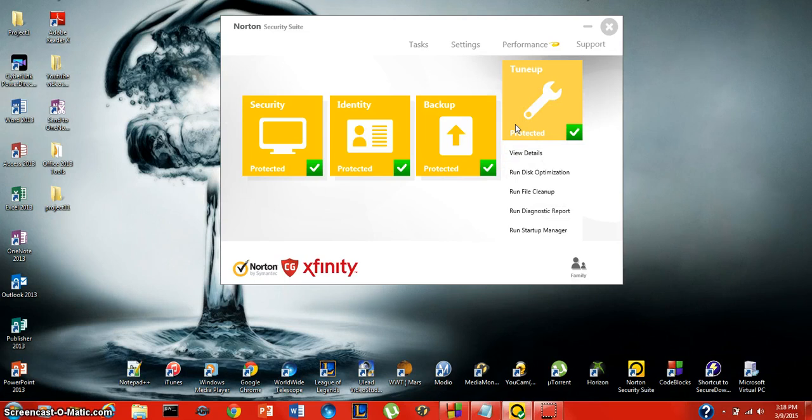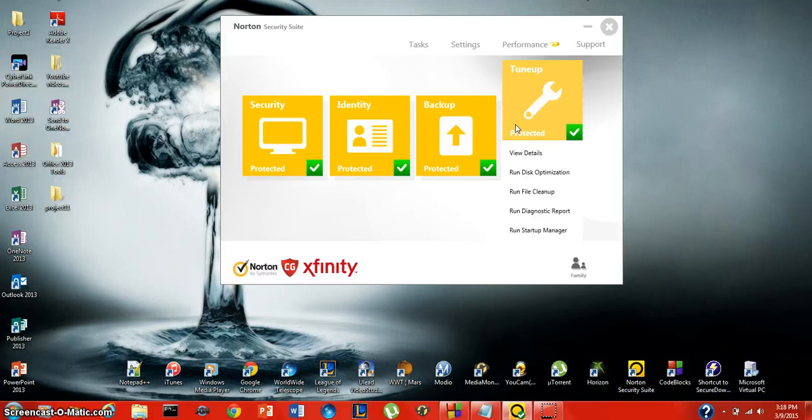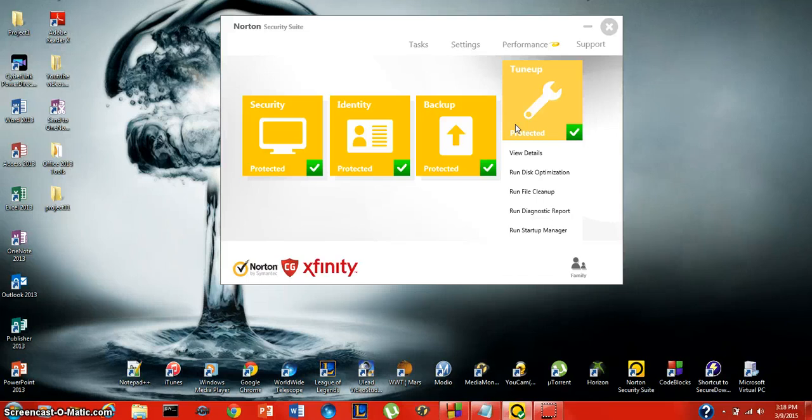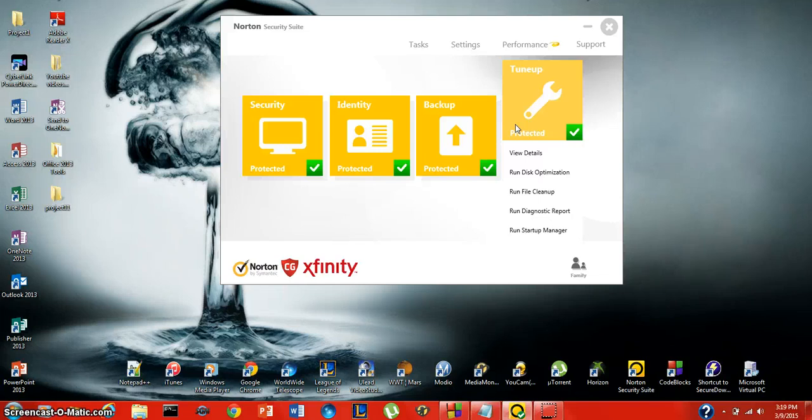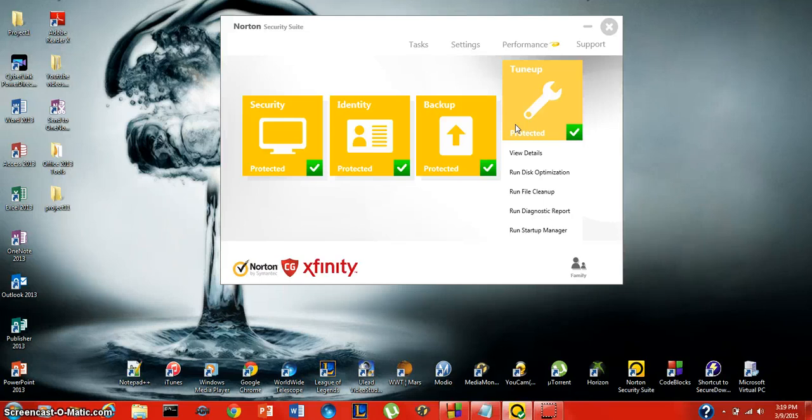The next thing is tune up. Tune up has disk optimization and file cleanup. The disk optimization is actually disk defragging. When you have programs on your hard drive, they're scattered throughout. What this optimization does is it pushes all of those programs into a corner. It doesn't delete anything, it just compresses them so it can use the rest of the drive as space. Everything is positioned properly instead of floating around in random positions.